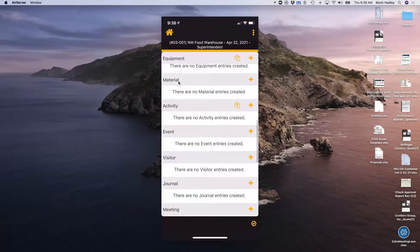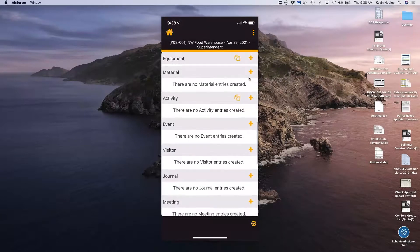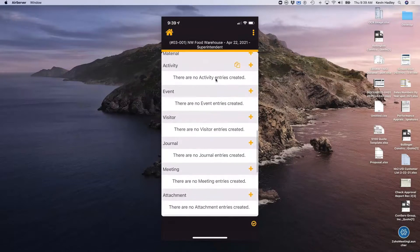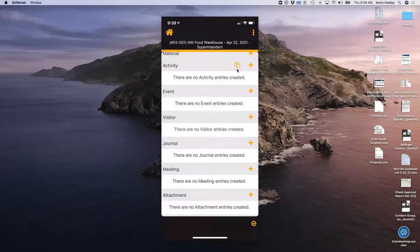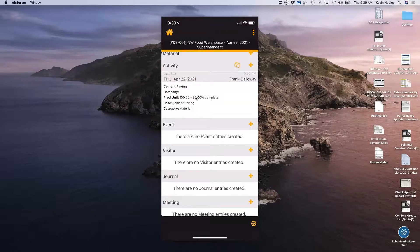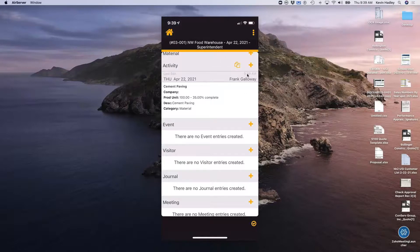Materials are for companies that keep track of material deliveries on site. Activity means I'm keeping track of production units. I'm going to copy over from my previous entries — we did cement paving, we're at 35% complete with 100 production units. One great thing about this system is it will actually push my activity or units complete back into job cost when I finalize this report. For those keeping track of production units in the field, this is a wonderful solution.